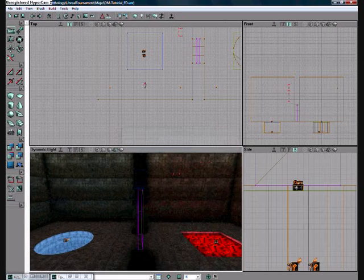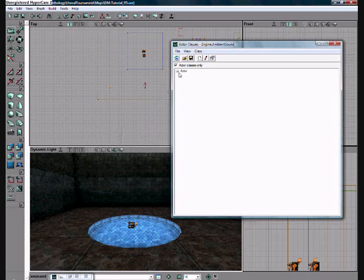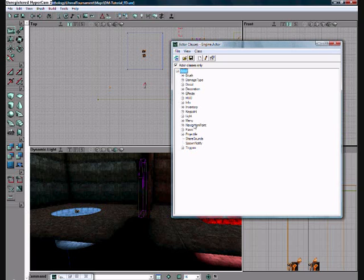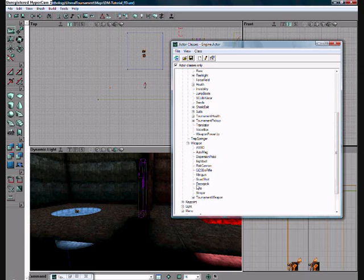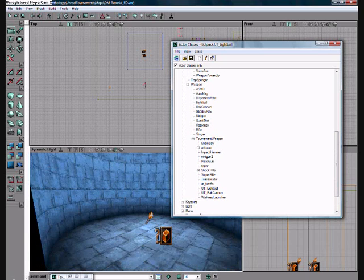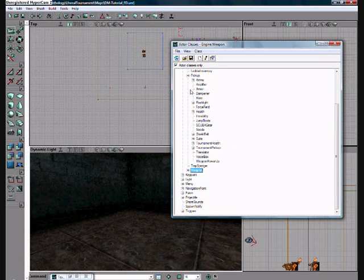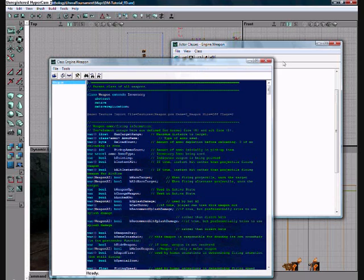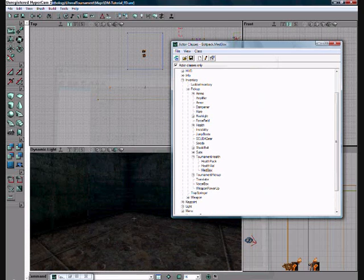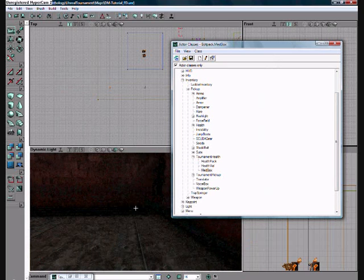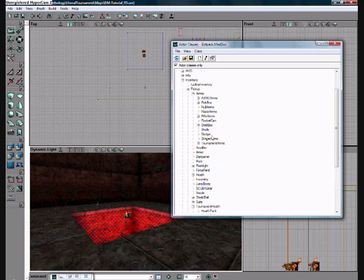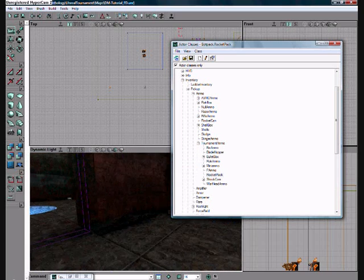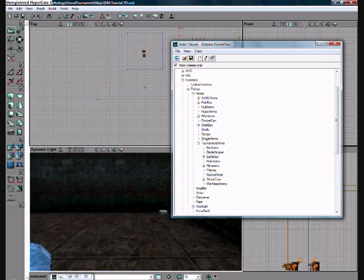Just add some stuff. You know, the pickups, you can add them with just going to actor, inventory, and then just go pick up, and then weapon, tournament weapon. And you can just add a rocket launcher just here. Or just basically... My bad. You can just go to tournament health, add a med box here and there. Also ammo will always come in handy. Just and click rocket pack. Add it there and perhaps there.